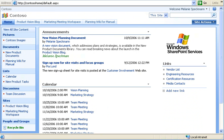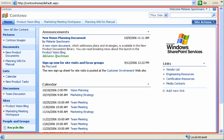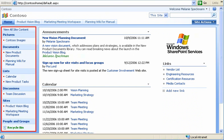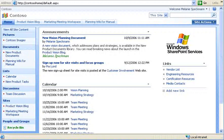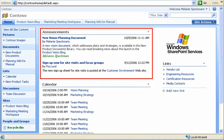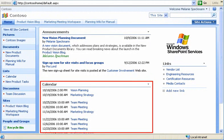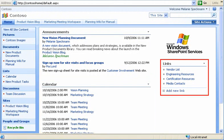First, let me show you around our site homepage. Our site came with a default page layout, navigational hyperlinks, and lists, such as announcements, calendar, and links.